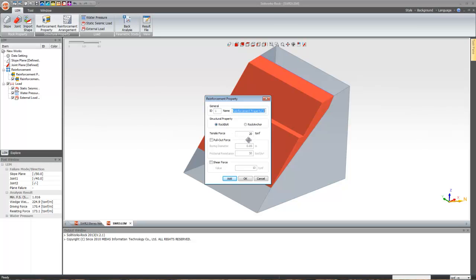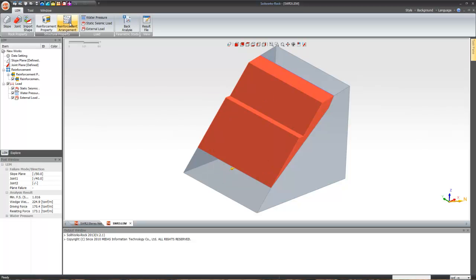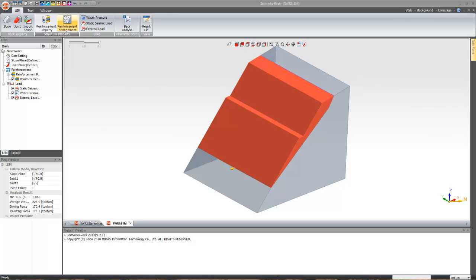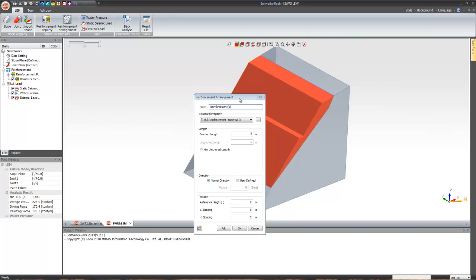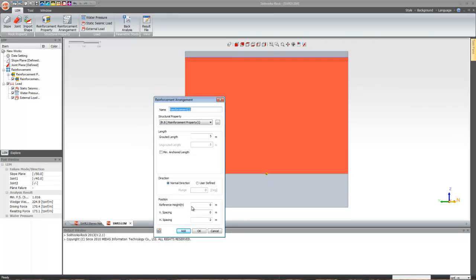Now let's go to reinforcement properties. You have rock bolt as well as rock anchor — I'll select rock bolt. Tensile force is 20; you can add pullout force and shear force values. For the reinforcement arrangement, let's say 5 for reference, with normal direction reference spacing, vertical spacing of 1 meter, horizontal spacing of 3 meters, and a grouted or anchored length — specify the minimum anchored length and click add.